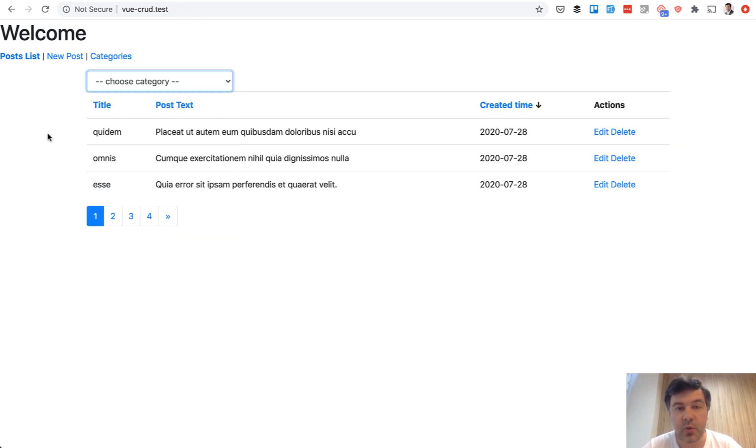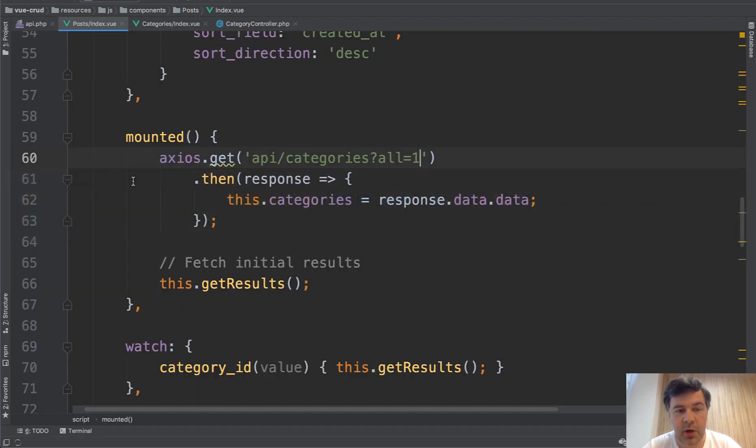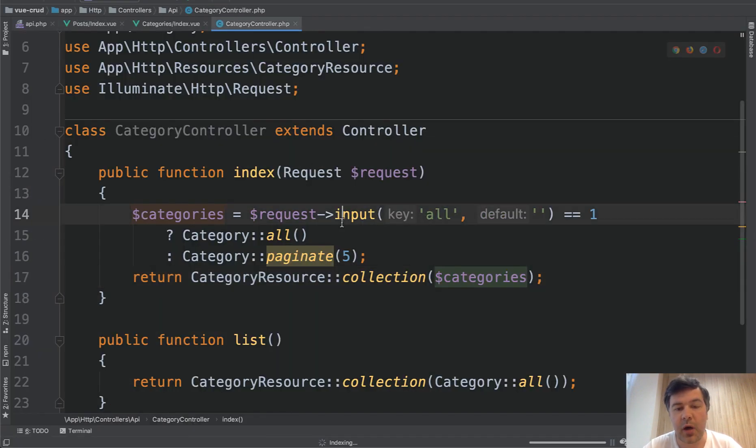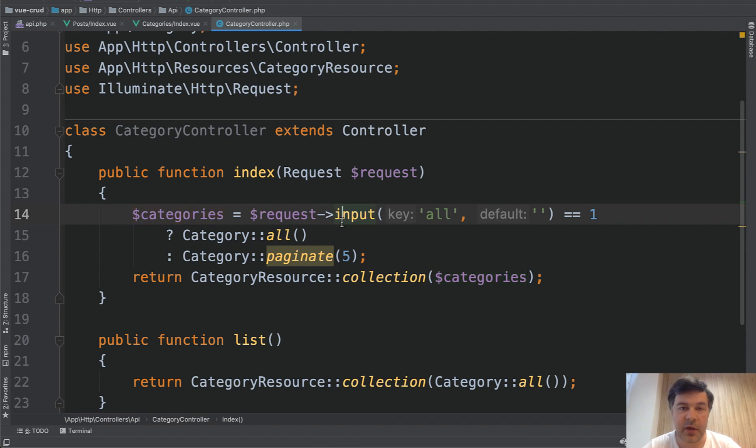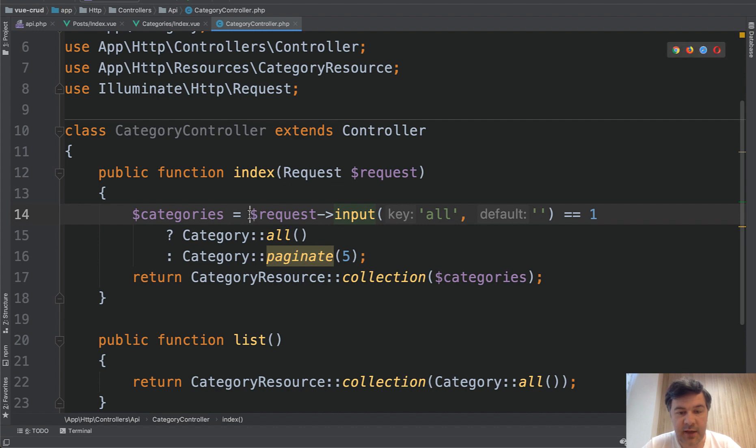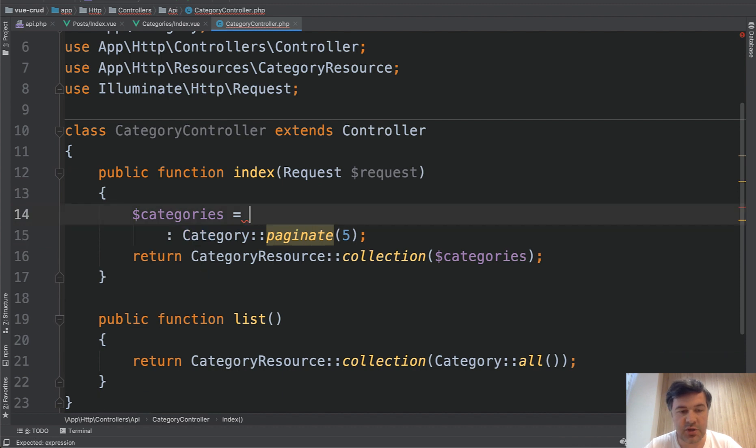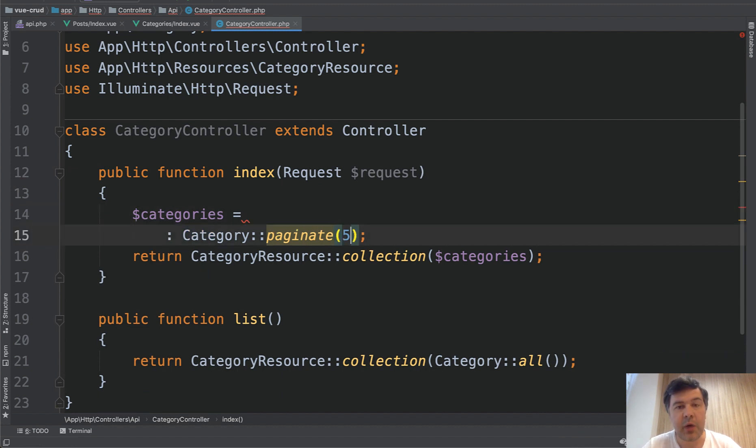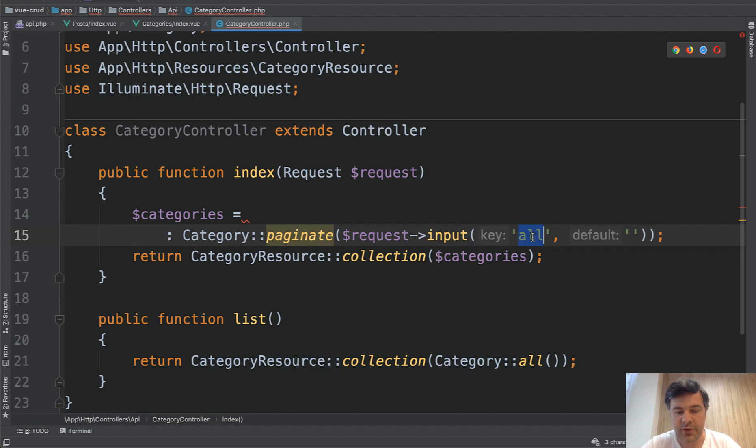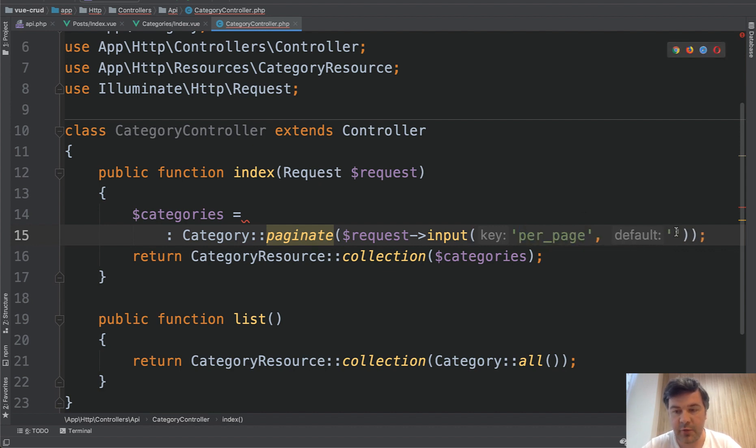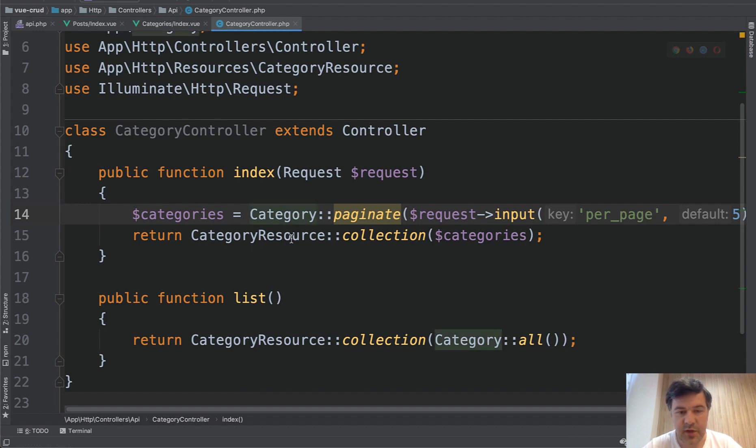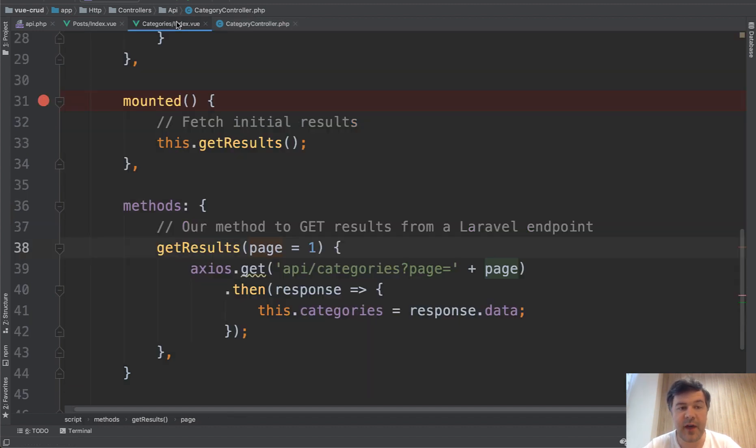So another way of doing that is to leave the same endpoint but introduce some parameter by which you decide whether it's all records or paginated. Or we can make it even more flexible and instead of that we can make paginated records dynamic. So we don't ever return category all but the amount of records per page would be dynamic. So for example per page and default would be five.